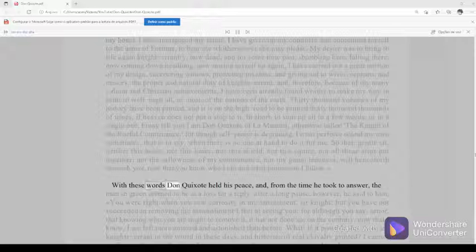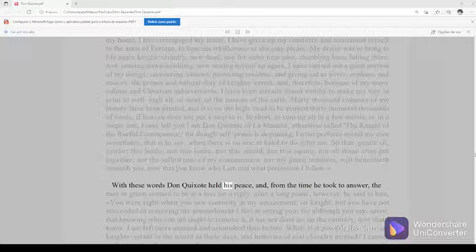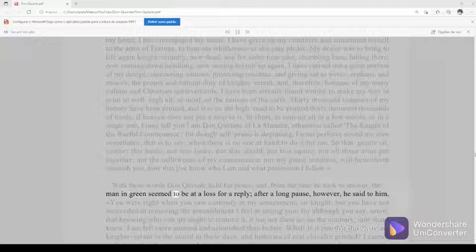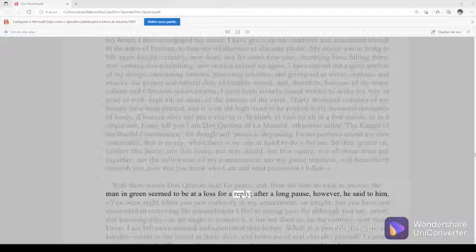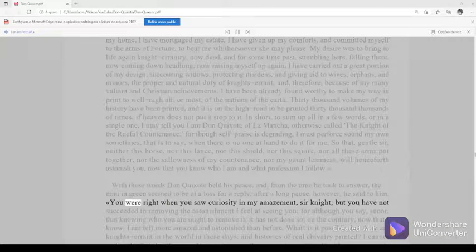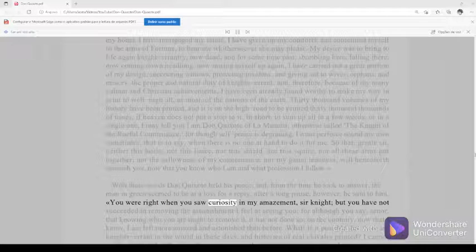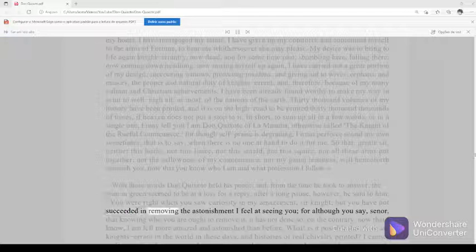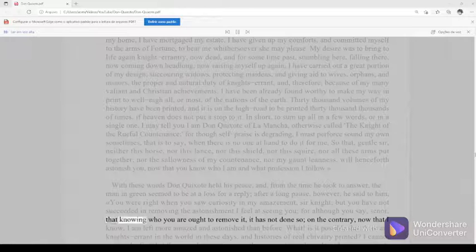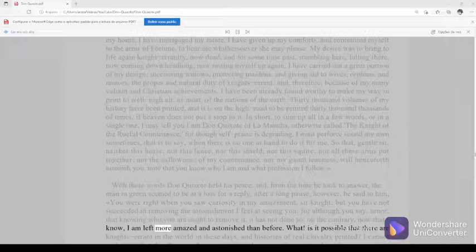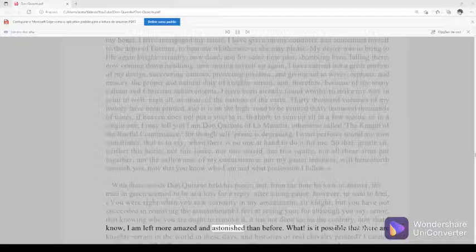With these words, Don Quixote held his peace. And from the time he took to answer, the man in green seemed to be at a loss for a reply. After a long pause, however, he said to him, You were right when you saw curiosity in my amazement, sir knight. But you have not succeeded in removing the astonishment I feel at seeing you, for although you say, señor, that knowing who you are ought to remove it, it has not done so. On the contrary, now that I know, I am left more amazed and astonished than before.